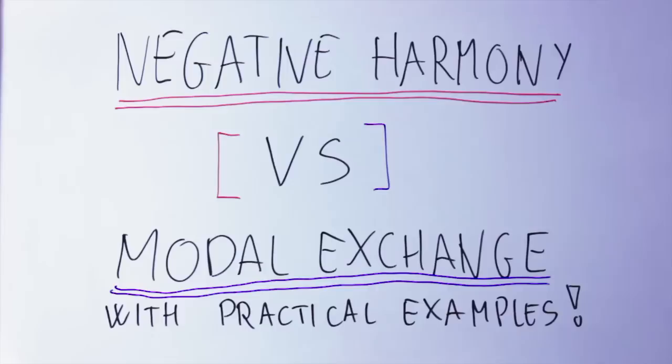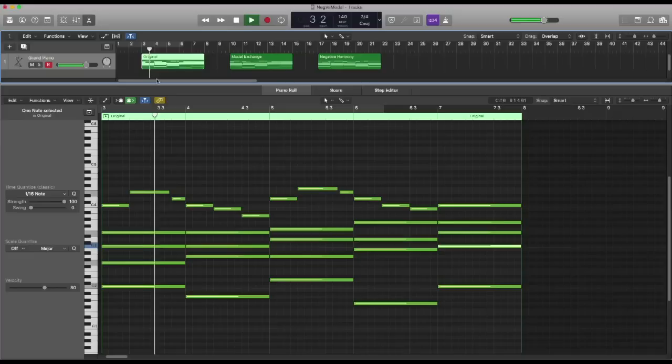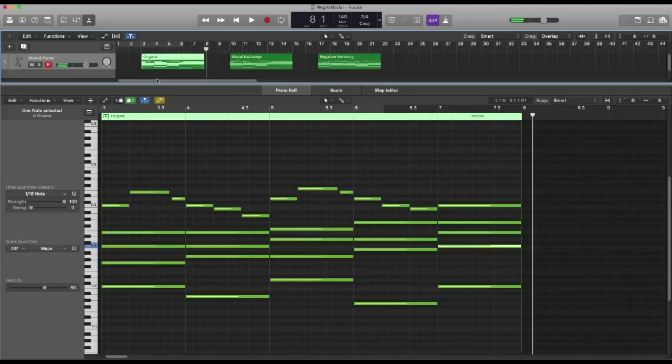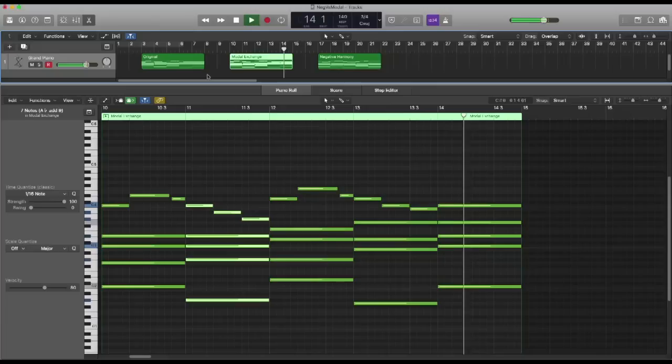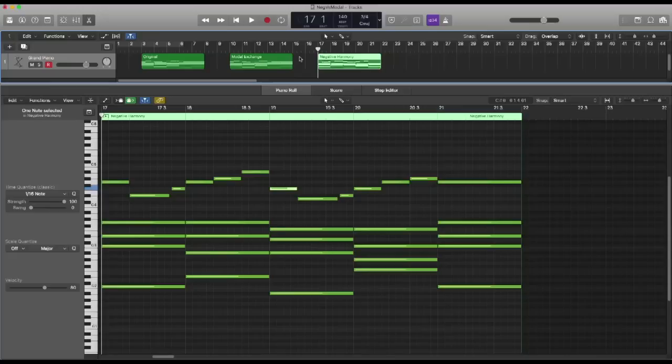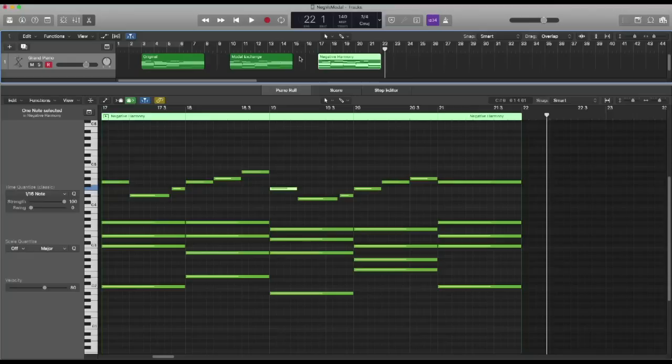But before that, let's hear the differences between those two concepts. Let's take a very simple, very basic melody in C major. Now if I apply modal exchange to the whole melody, this is what I get. And if instead I apply negative harmony to the whole melody, this is what I get. We can agree those two concepts sound completely different.